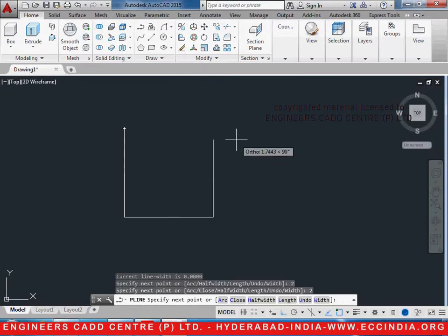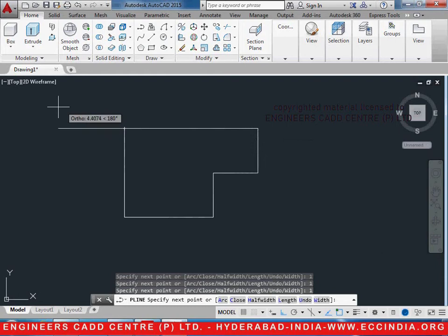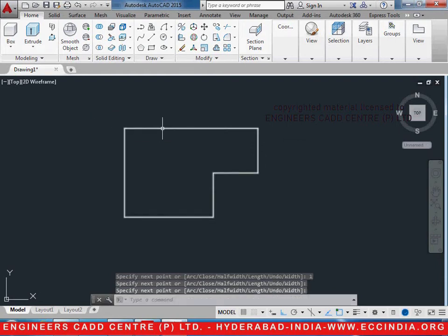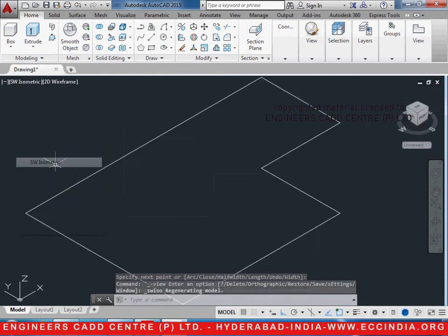2, 2, 1 enter, 1 enter, 1 enter, and now close it. It is already a single entity because it is made with a polyline.